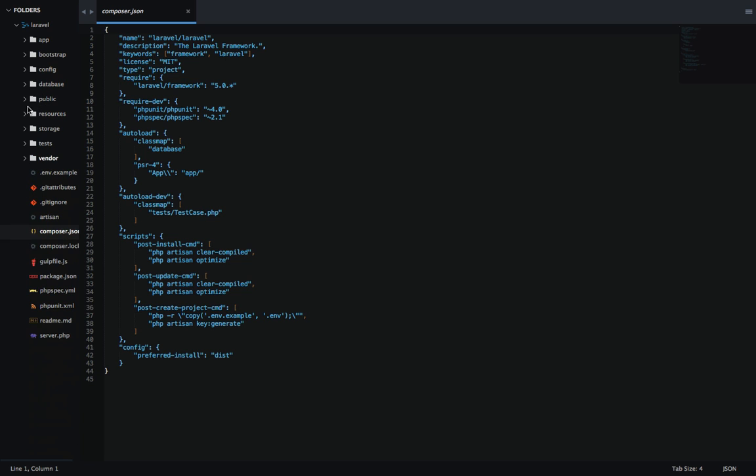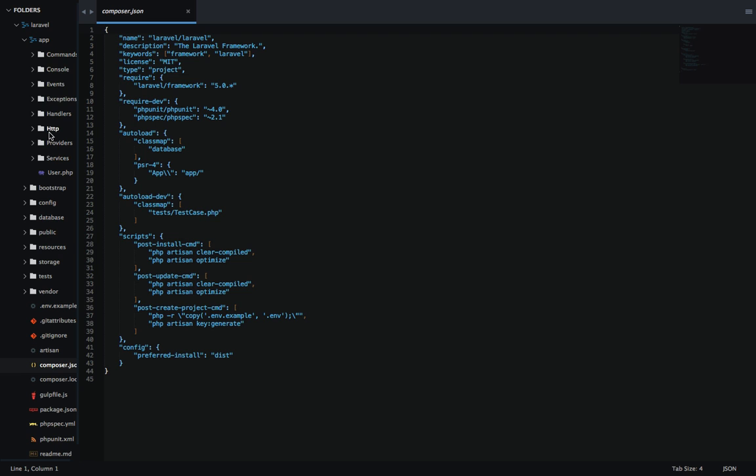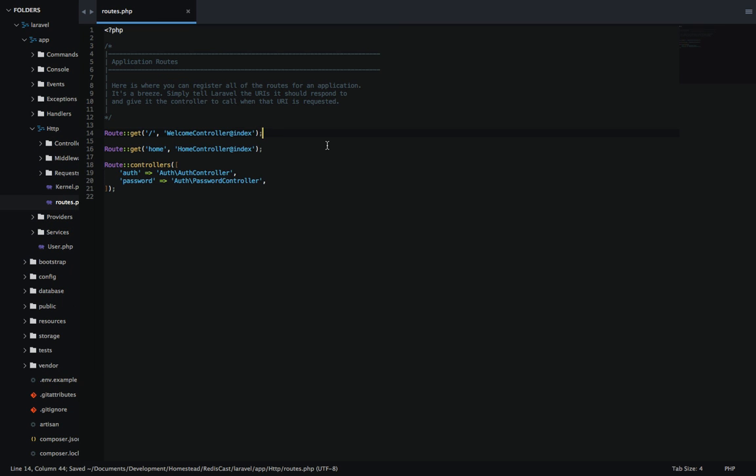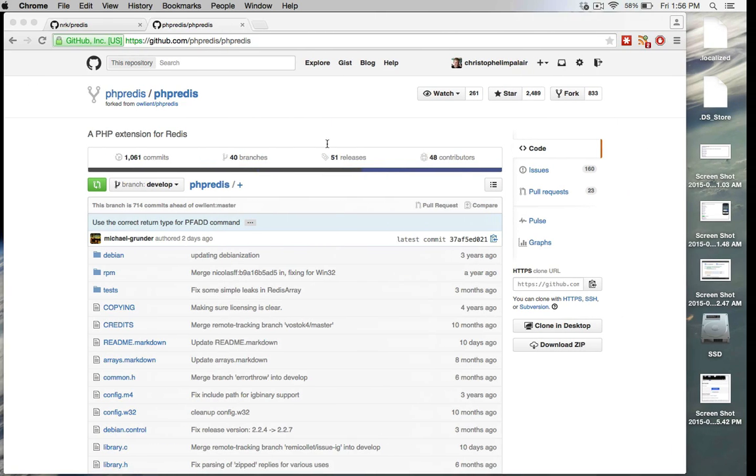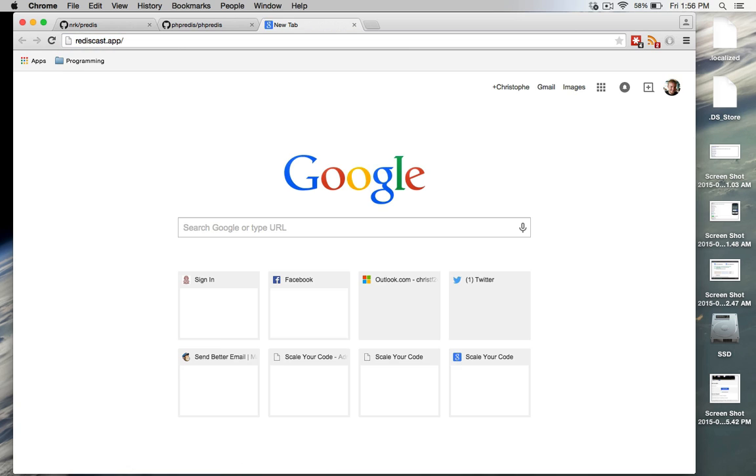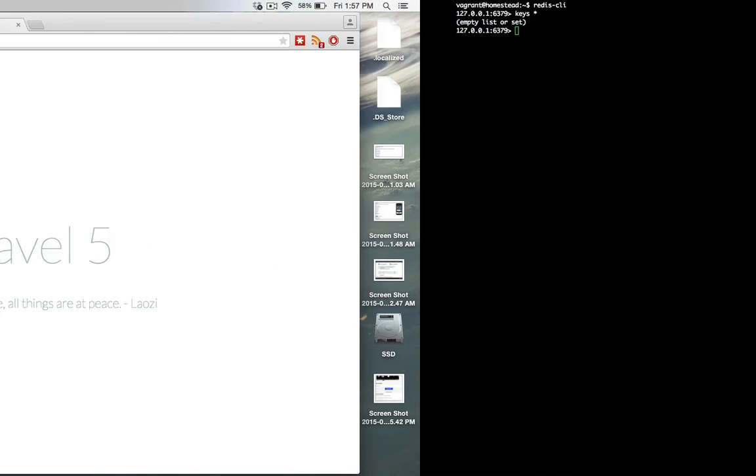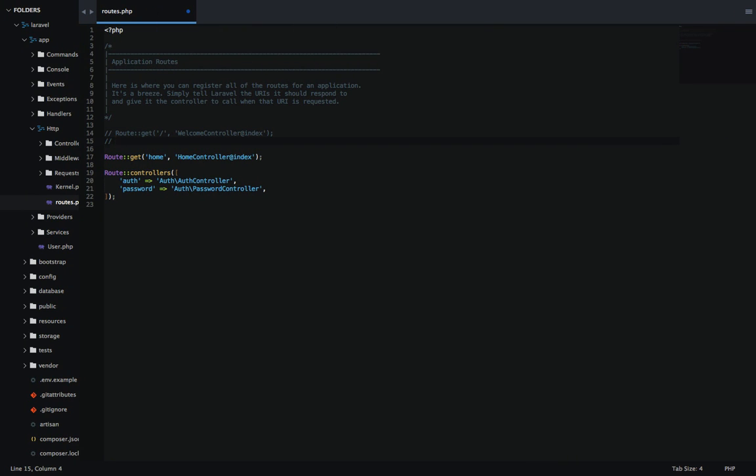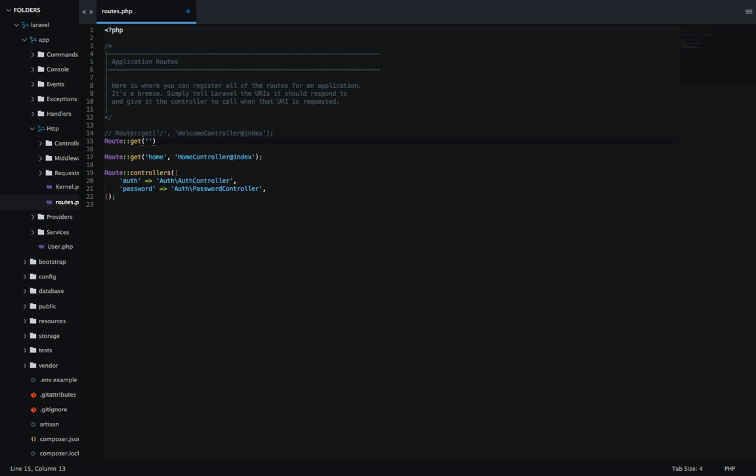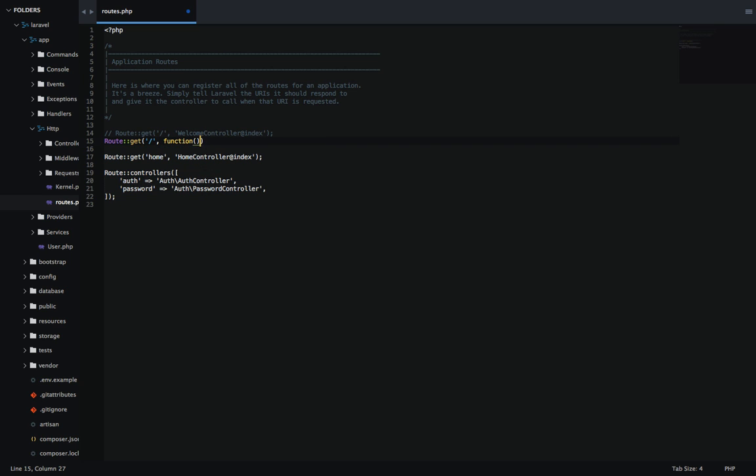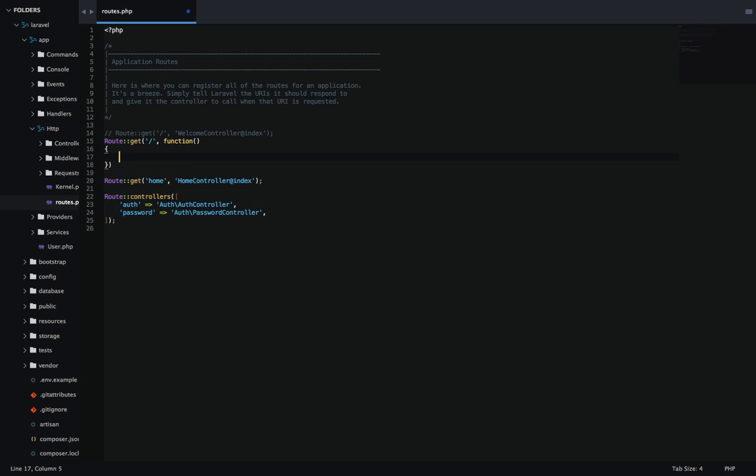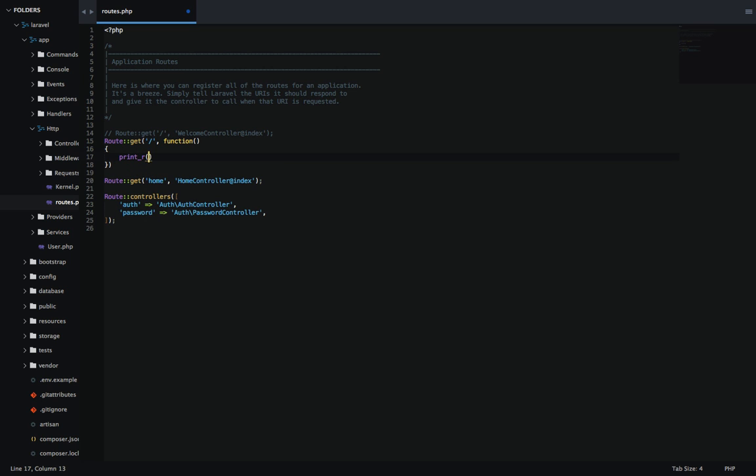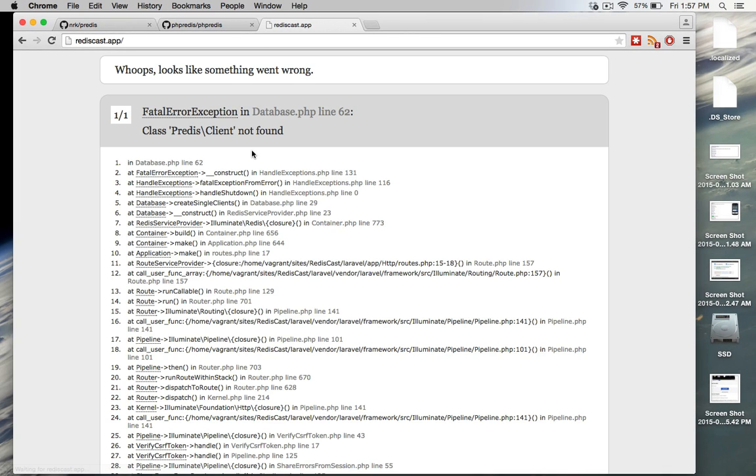Let me demonstrate that with an example by going in our app and then HTTP and routes.http. This is the default routes that came with Laravel 5. If we go to our page and look at it, we see that it's loading here. But now let me swap this default load and instead try to access Redis. You'll see we'll get an error because we still have to install our library. I'm going to try to access it and just try to print the result.